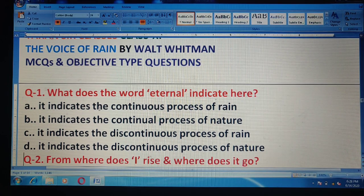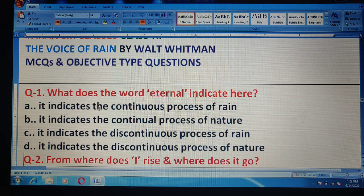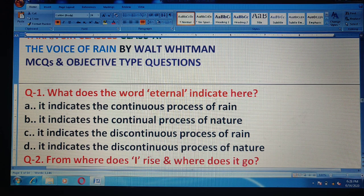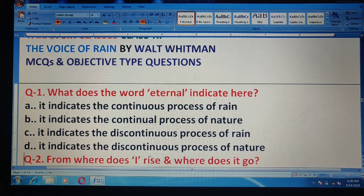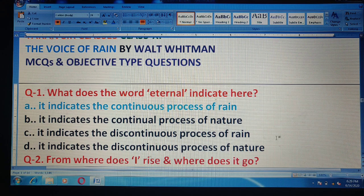Question 1: What does the word 'eternal' indicate here? It indicates the continuous process of rain, it indicates the continual process of nature, it indicates the discontinuous process of rain, or it indicates the discontinuous process of nature. The correct answer is option A.